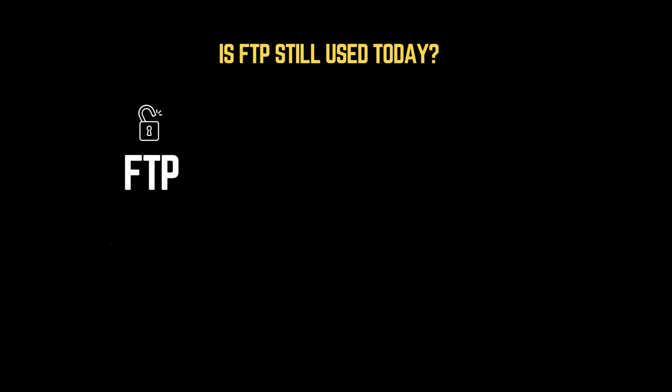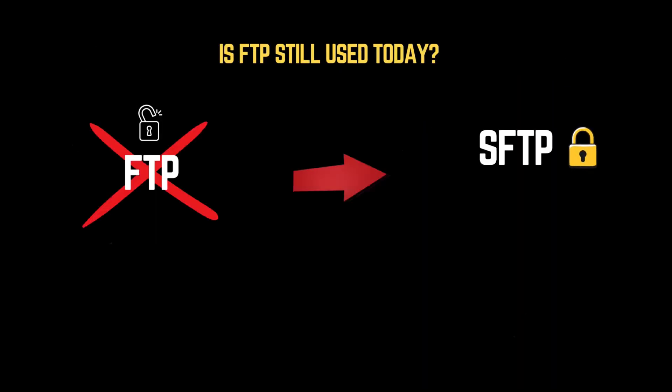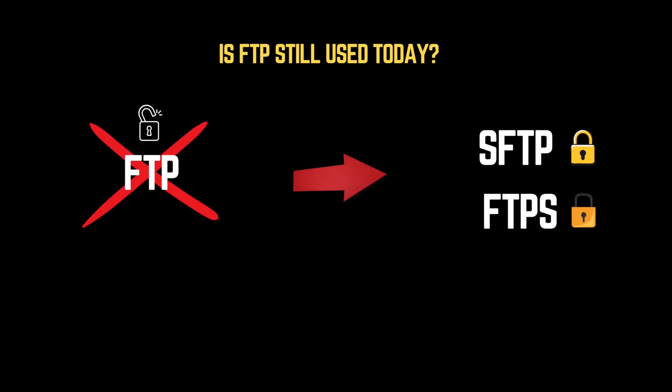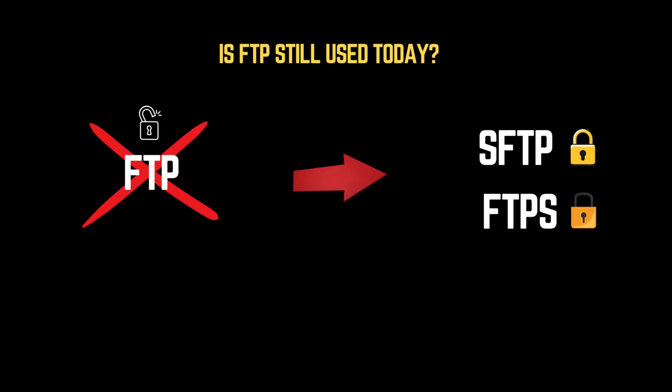Nowadays, FTP has largely been replaced by SFTP, short for Secure FTP, and FTPS, short for FTP Secure, for secure file transfers. But FTP is still found around.